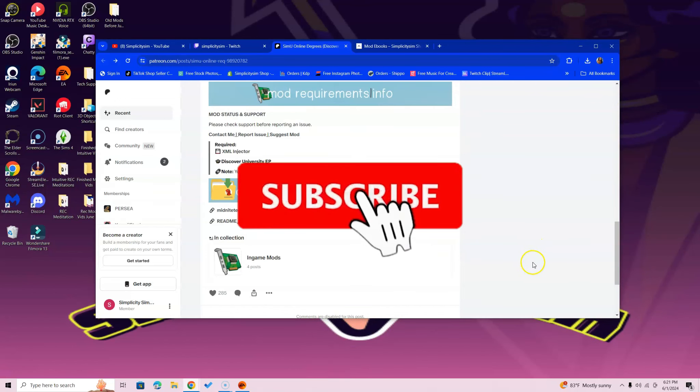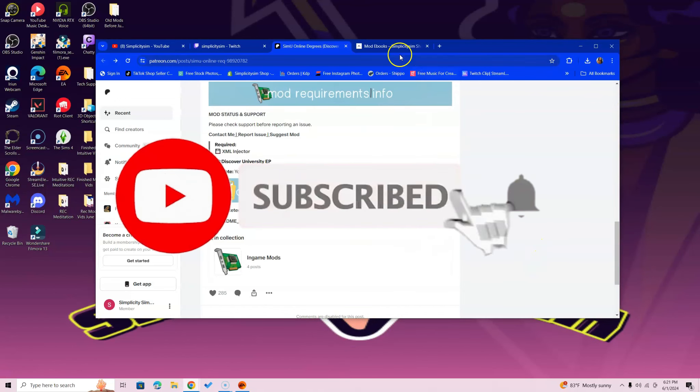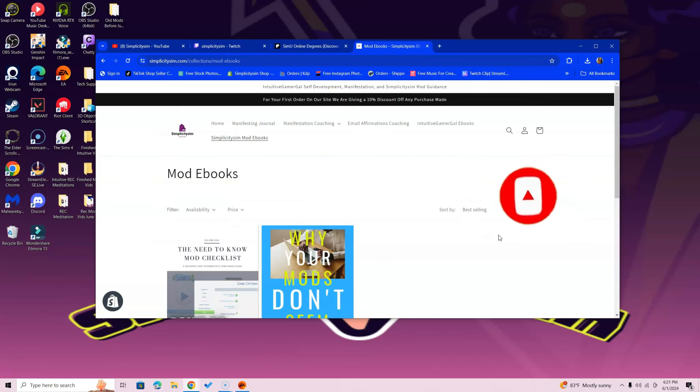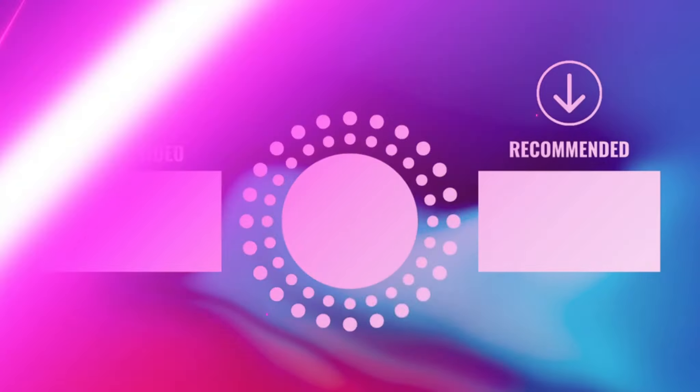If you have more questions, feel free to leave them in the comment section below. You can feel free to go to the simplicitysim.com website. There I have a link in the description where you can get access to our two ebooks. And if you get those ebooks, that can help you with your mod experience. Sending you guys lots of love and lots of light, and until next time.